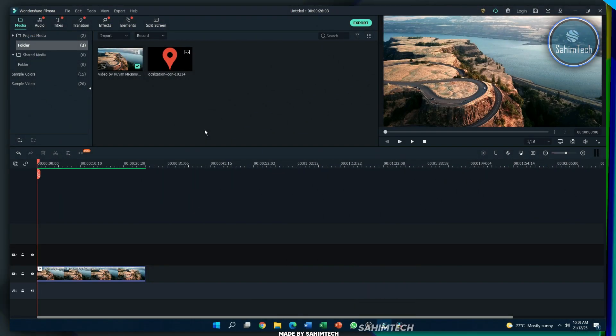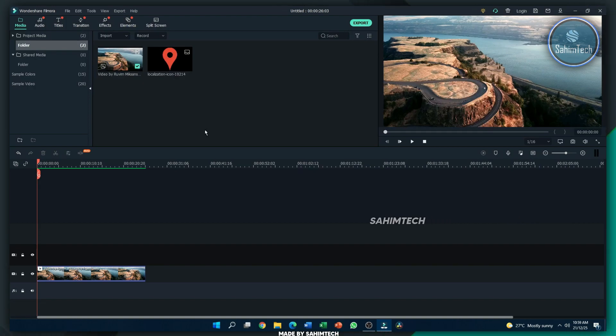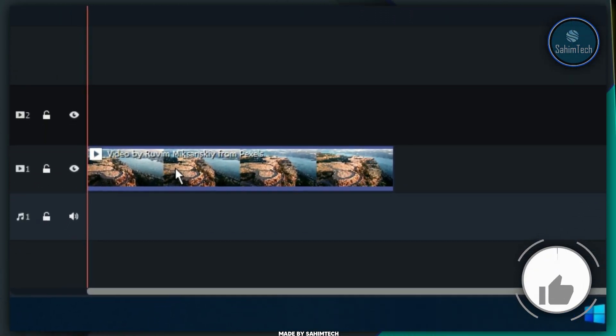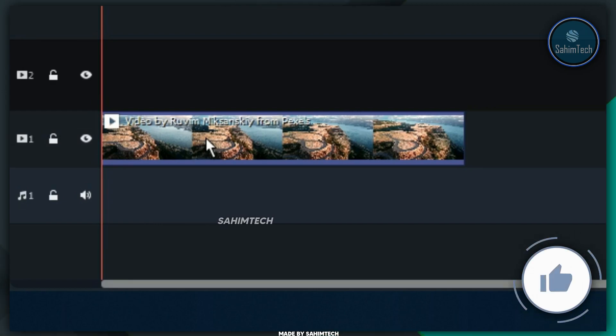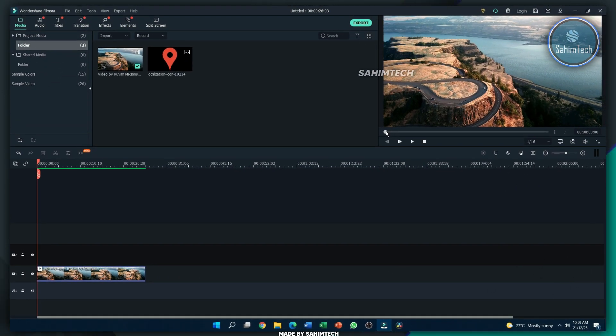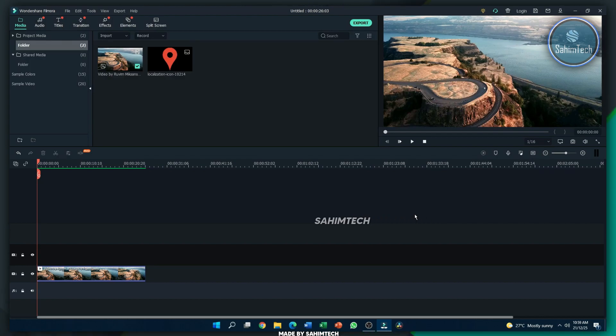Alright, so here I am in Wondershare Filmora X and I've got this footage right here. It's a video of a mountain by Rovim Mike Sanski from Pexels. And here, as you can see, I've got my footage loaded up onto my timeline as well.